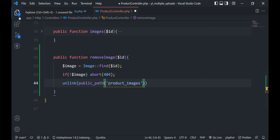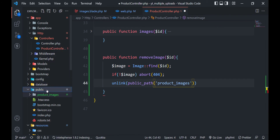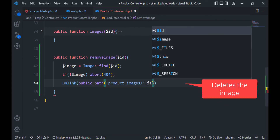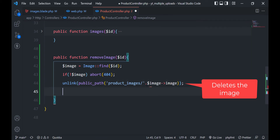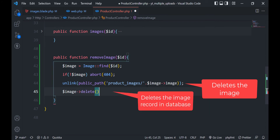I am passing the product_images folder here because the images are stored in the product_images folder inside the public folder. Let's append the image name for the correct path of the image. After deleting the image, delete the image record in the database table as well.